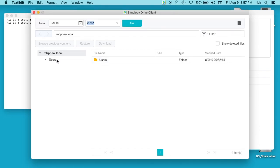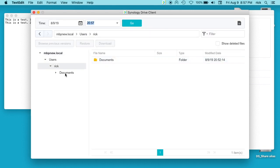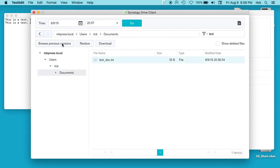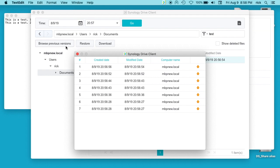We can go to users, Rick, documents. I'm going to filter this. Okay, and we have our test doc here. So it says we can browse previous versions and we can see each time we saved that here, it made a different version. So you can download the different versions.